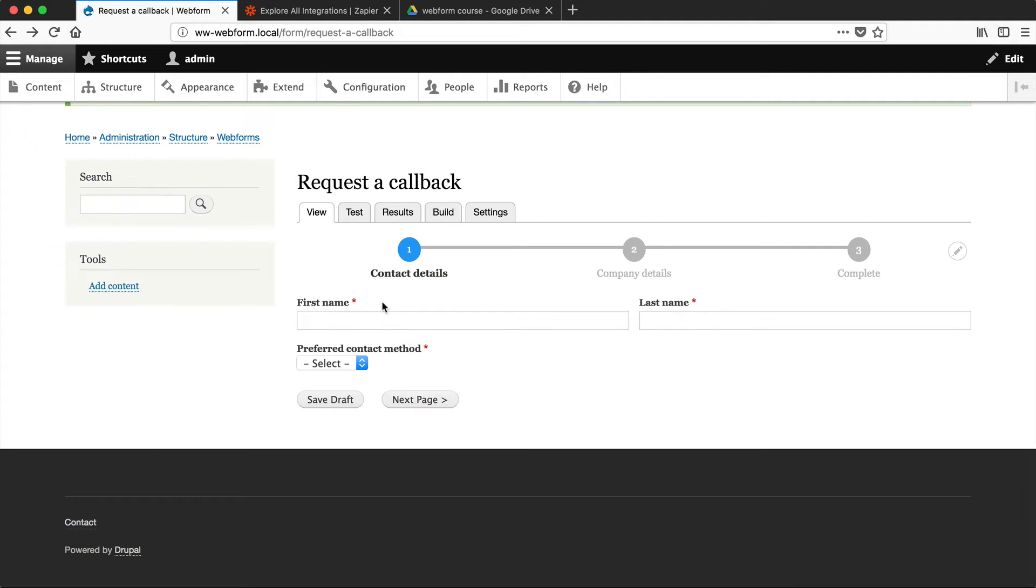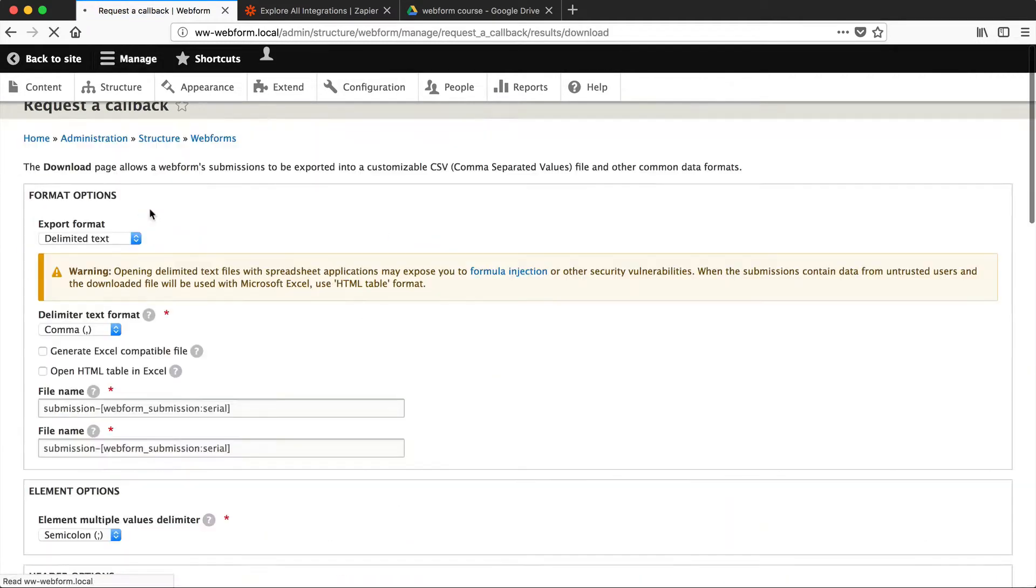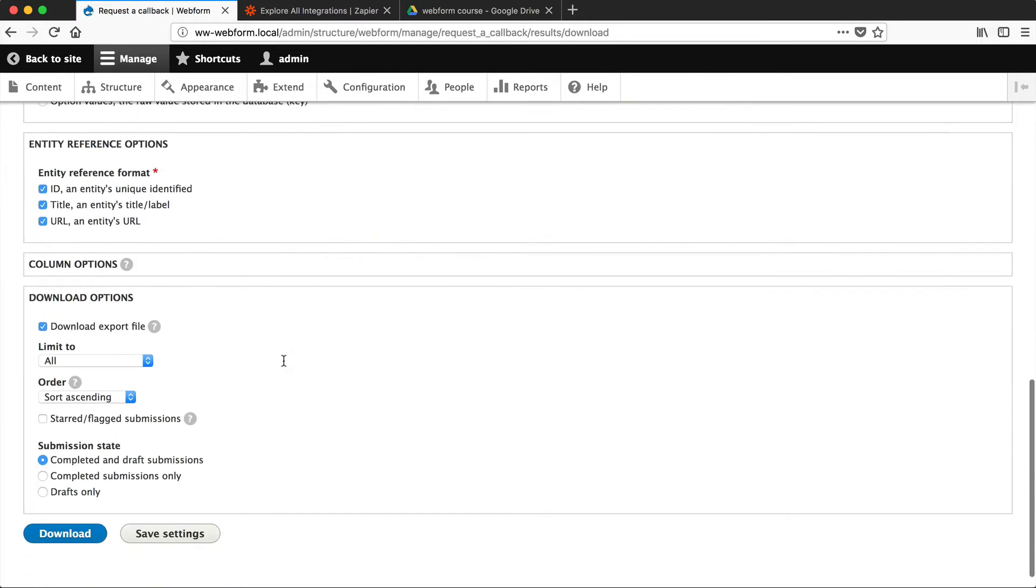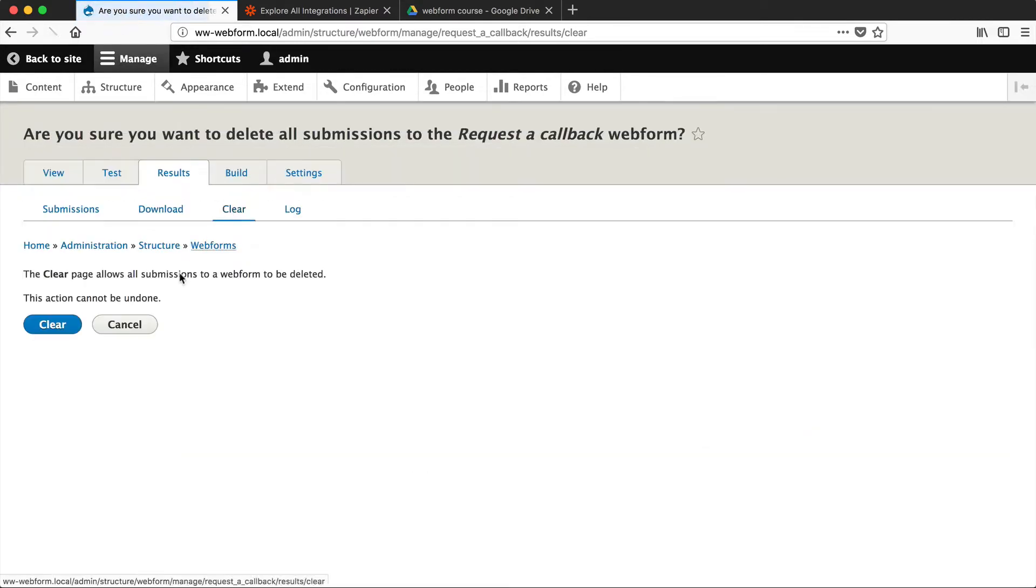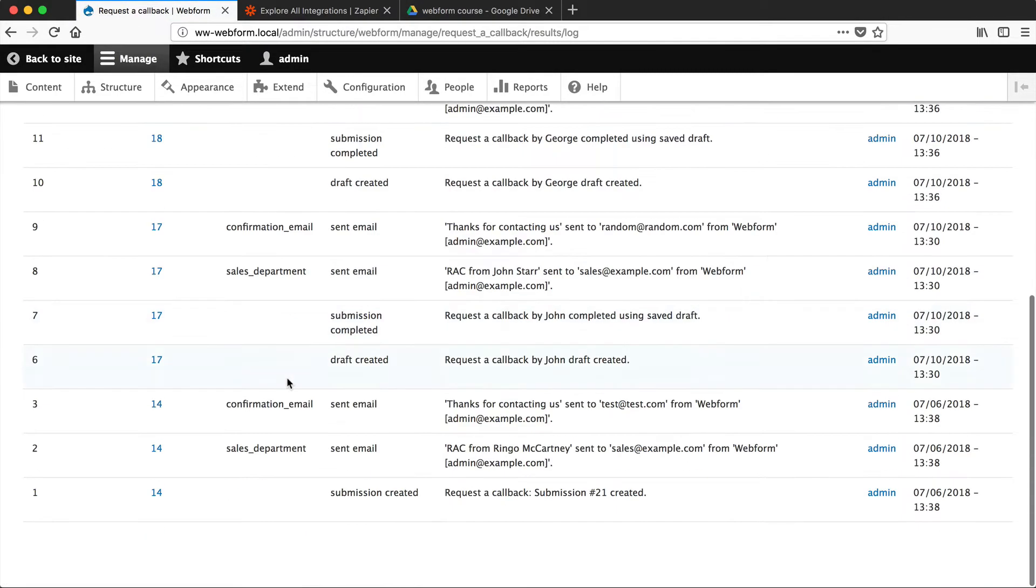Now, we've looked at how to manage submissions in a previous video. If you go to Results, you can filter the submissions here. If you click on Download, you can download them as a CSV. And if you click on Clear, you can clear the submissions. And if you click on Log, you can view their activity.